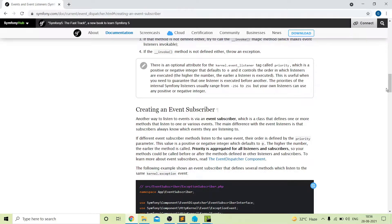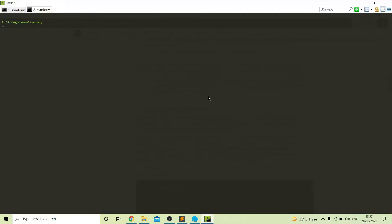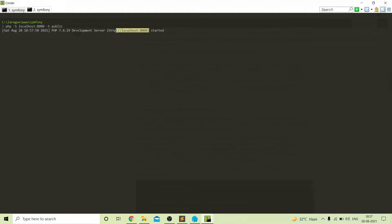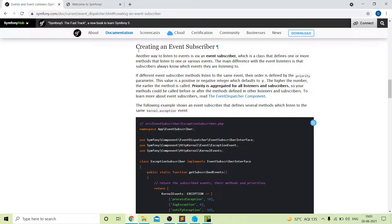Hi guys, welcome to Art of Coding. Today's video will cover one more topic in our Symfony 5 playlist. In this video we will talk about event subscribers in Symfony 5. We will follow the official documentation provided by Symfony. On the terminal I am inside my project — I will start the server first. The project is running on this URL, so our project is now running.